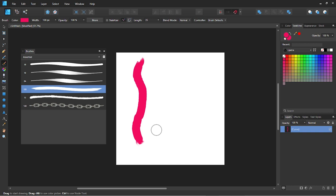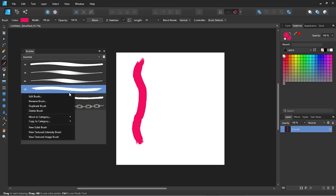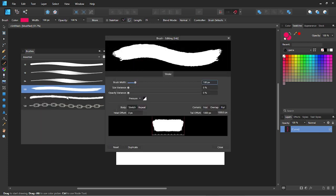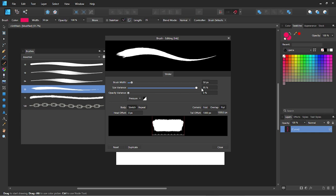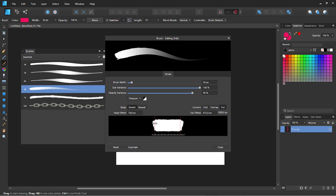You can also change the settings of the brush. Right-click on the brush and select Edit Brush. Let's change the brush size to 50, then set the size variance to 100 and the opacity variance to 90. You can also adjust the outlined empty space area of the brush using the sliders at the bottom of the brush edit panel.